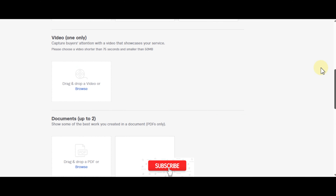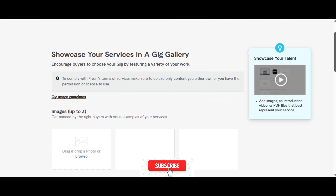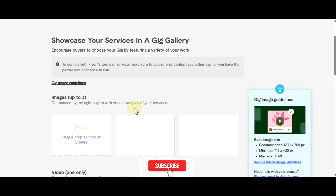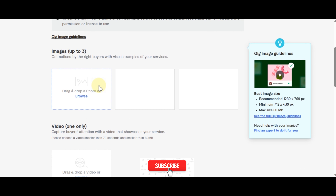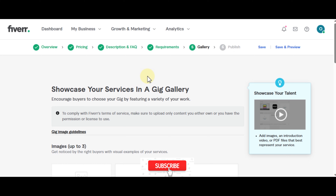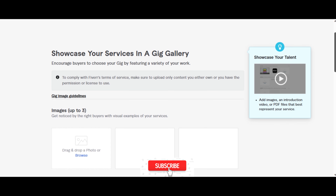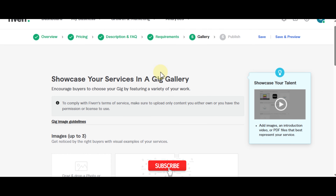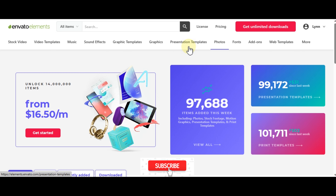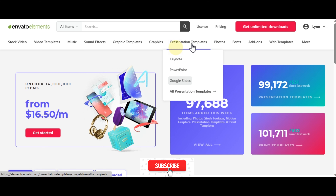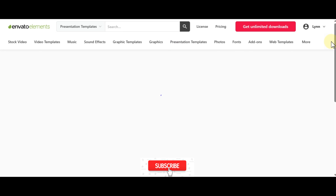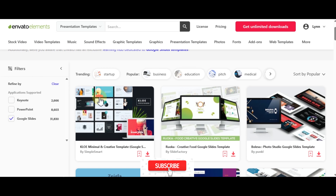For the gig images you can use Canva. The recommended size is 1280x769px, minimum 712x430, and maximum file size is 50MB. I'll show you quickly how to create these images. Go to Envato Elements — I'll leave a link in the description. Go to Presentation Templates then Google Slides — it has over 31,830 Google Slides templates. You can filter by category: business, education, pitch, medical, marketing.